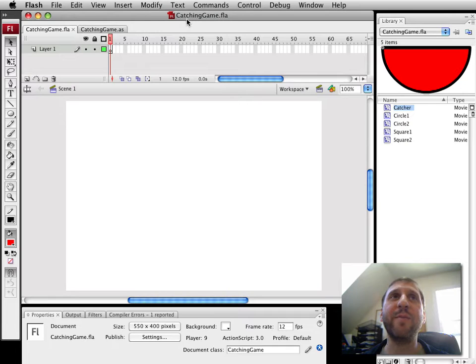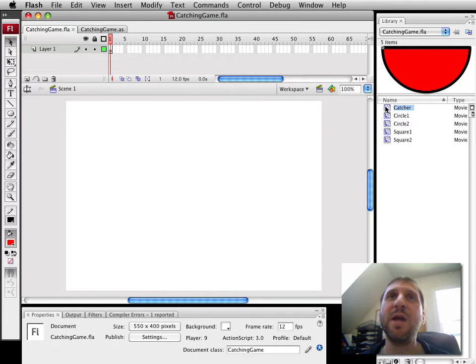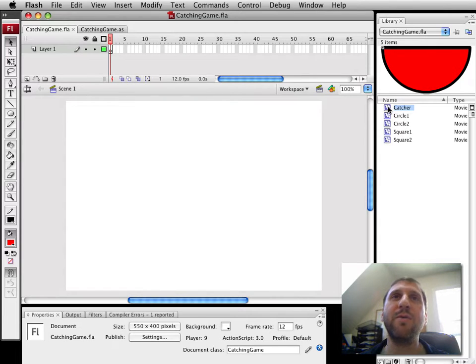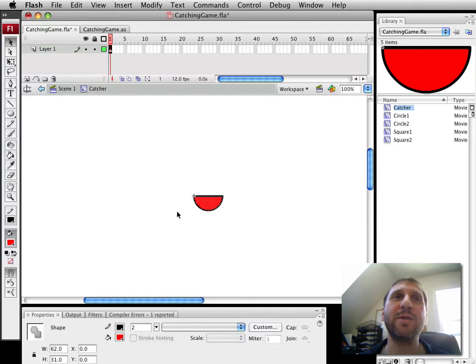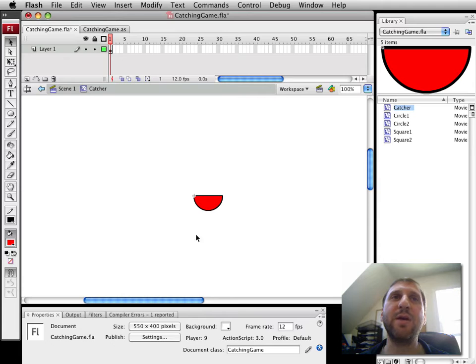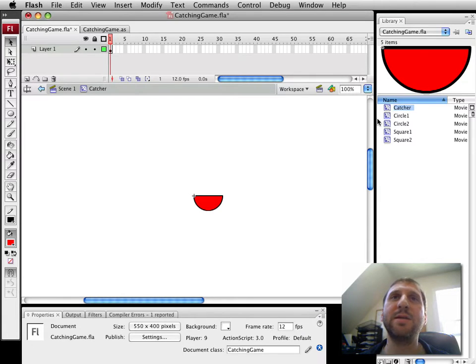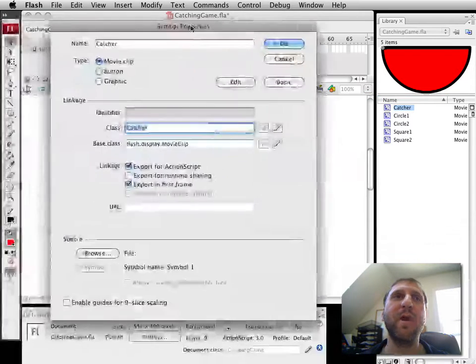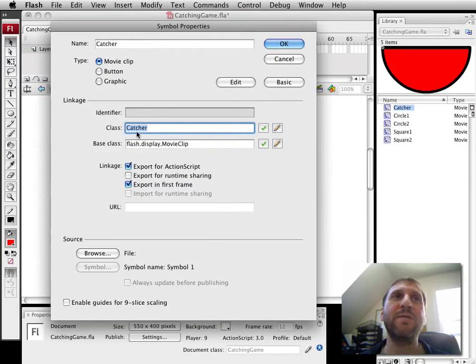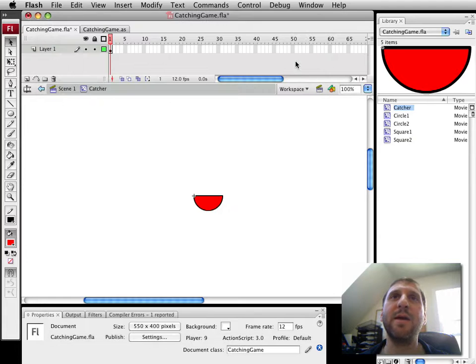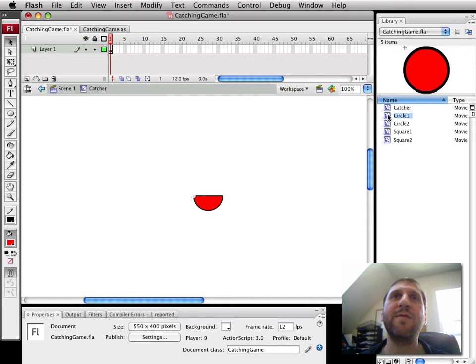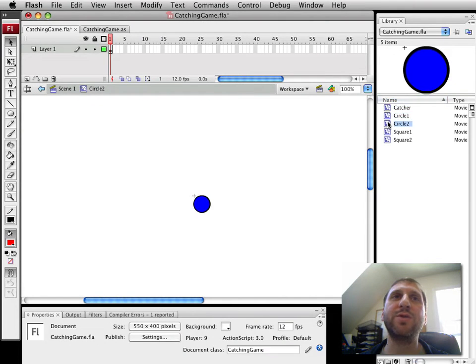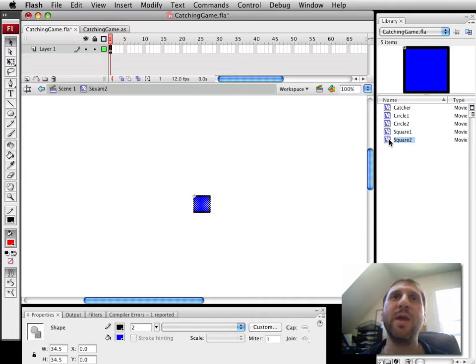Basically here I've prepared a Flash movie with a bunch of movie clips. First off we've got the Catcher here which is just a simple little half circle. I've gone ahead and named that Catcher and also assigned the simple property so it is of class Catcher. I've also created four objects here: circle one and circle two, square one and square two.